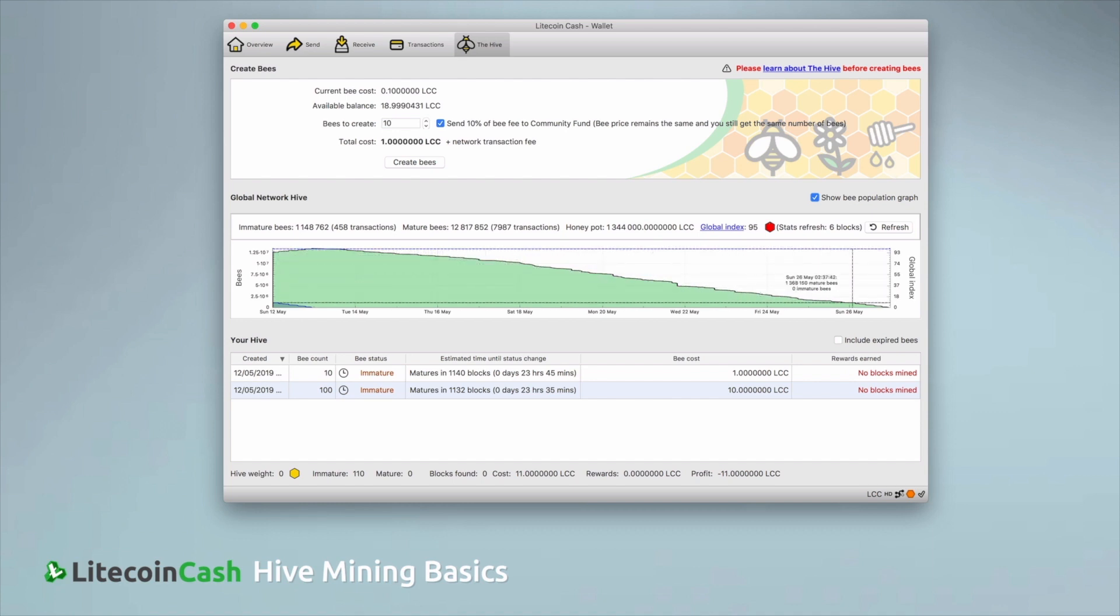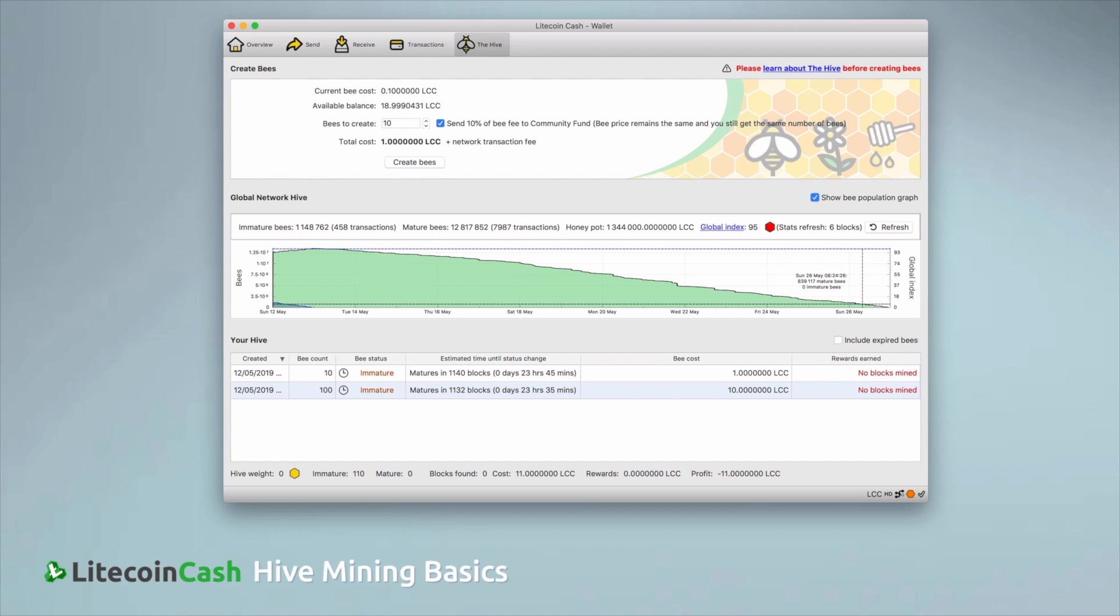Last but not least, you should always make sure not to close the wallet or turn off your computer. Once your bees are mature, their ability to find blocks depend on the wallet being online. And if you close the wallet, turn off your computer or lose the internet connection, your bees won't be able to find the blocks for you.